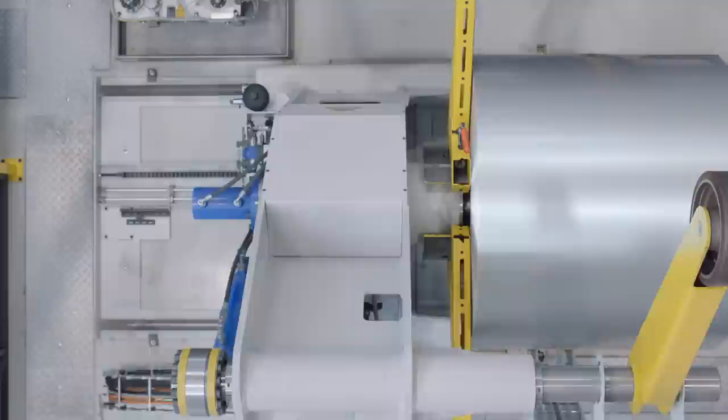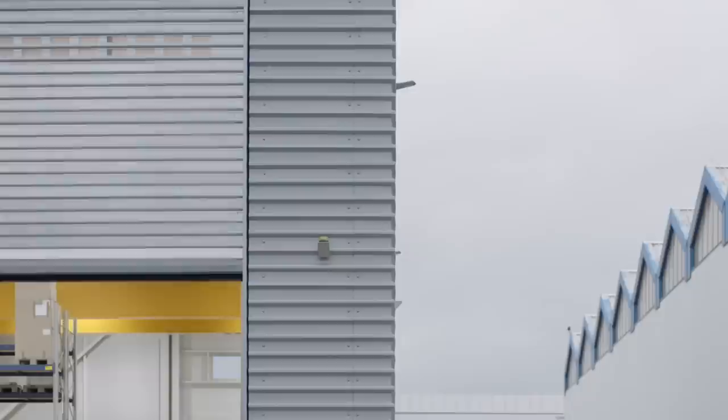At Rimowa we spend a lot of time thinking about aluminum, how it's made, how it's used, even how it feels.